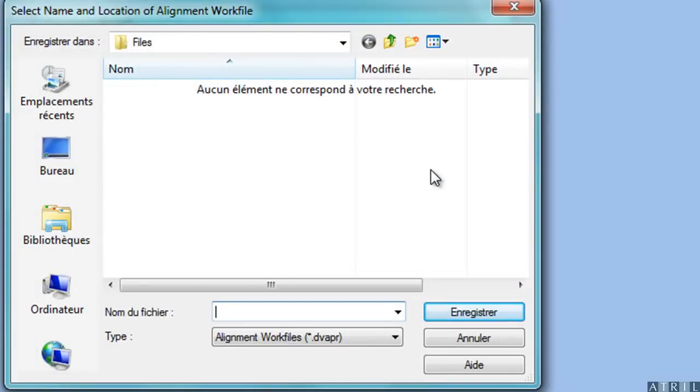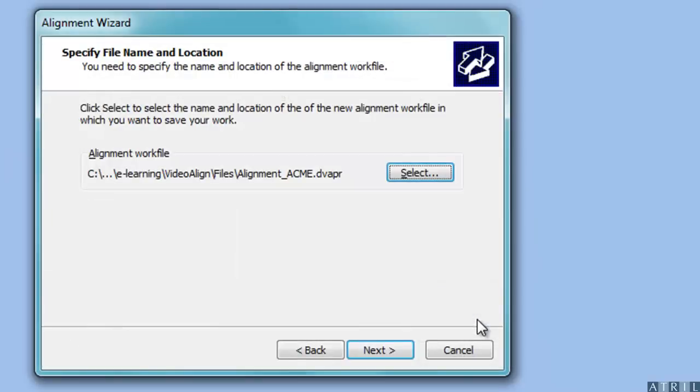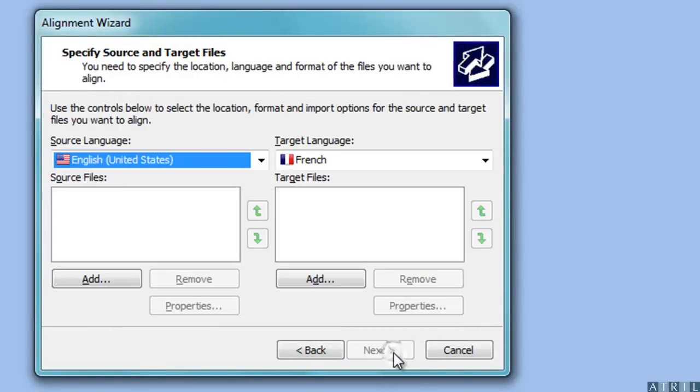Select the directory where you want to save your file and name your alignment work file. Select the language of your source files.